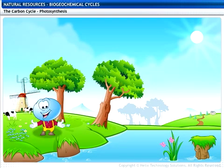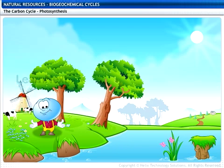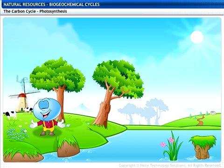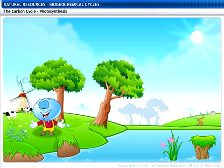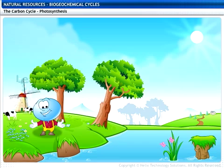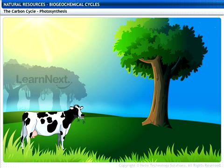As you can guess, it's important to maintain the correct amount of carbon in the biosphere. This happens through the carbon cycle. Let us now look at the carbon cycle in detail.